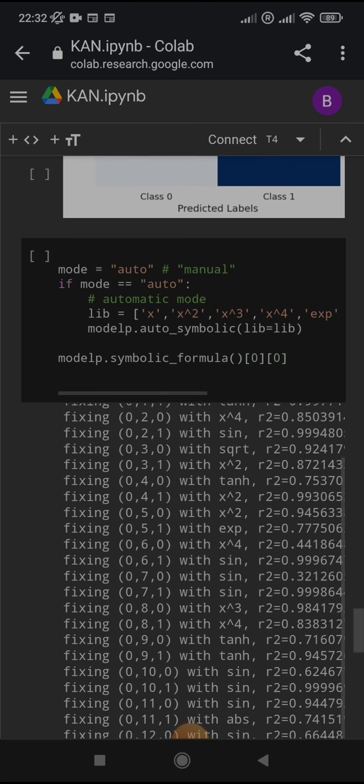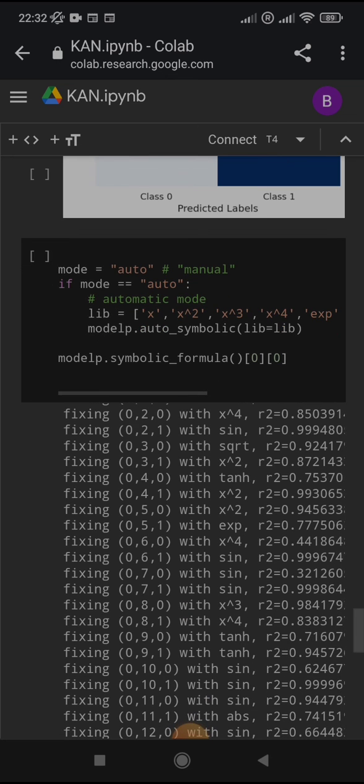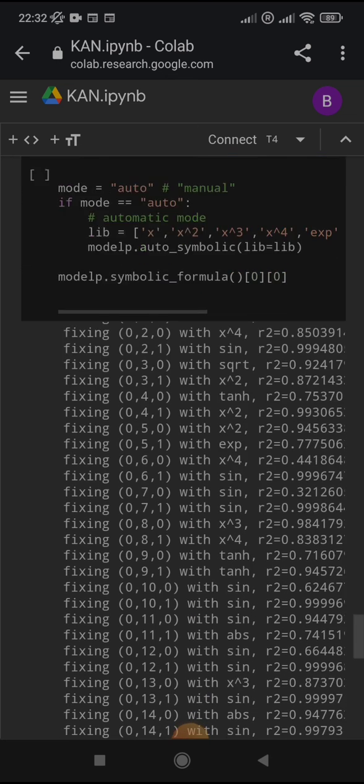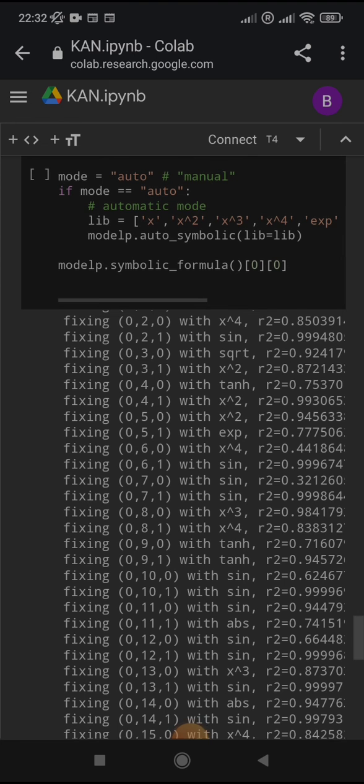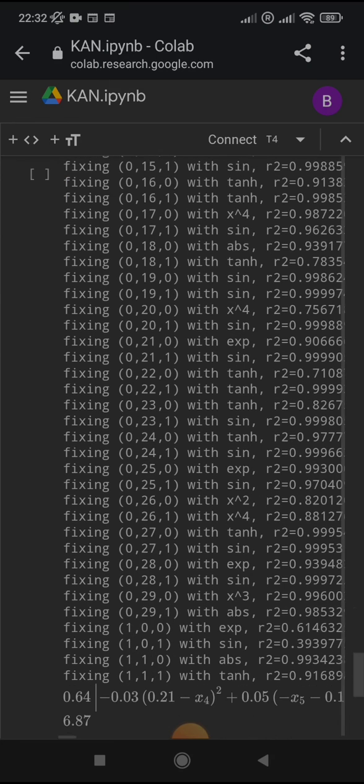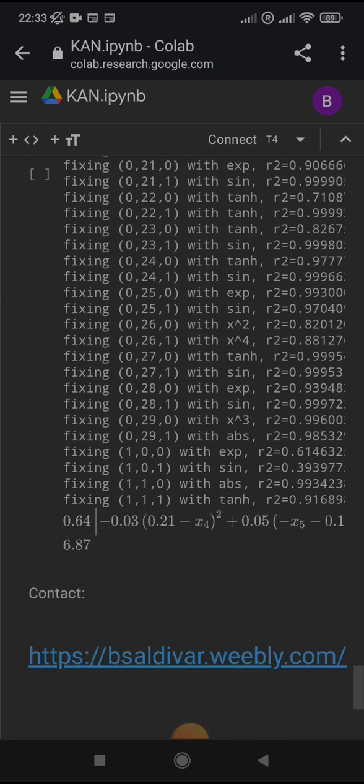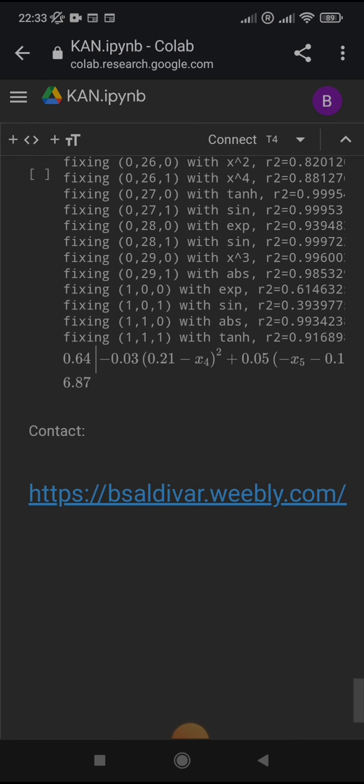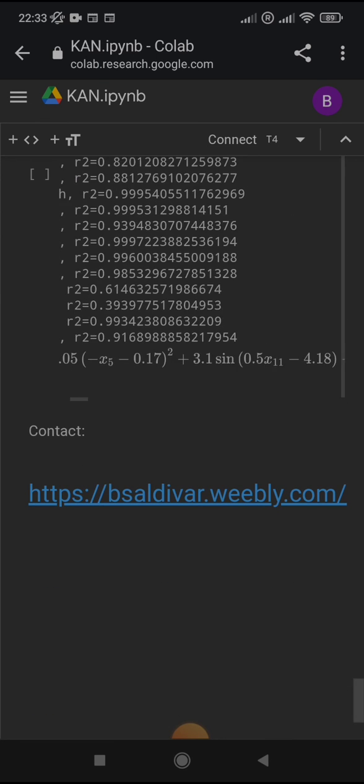And we would like the interpretability for this. Since it is using 30 variables, the formula is also gigantic.